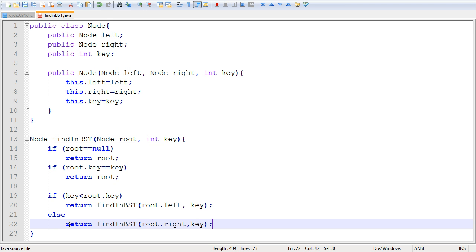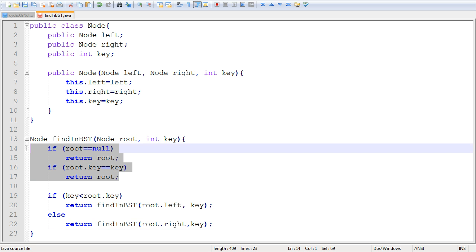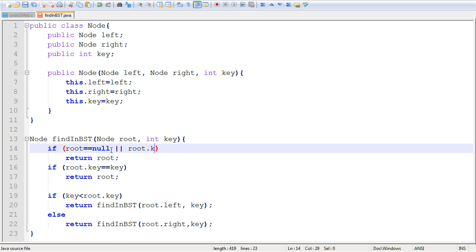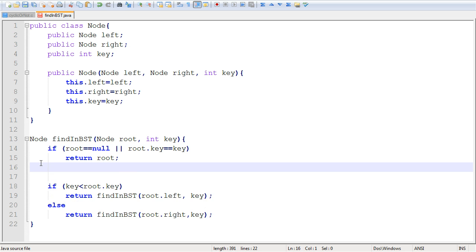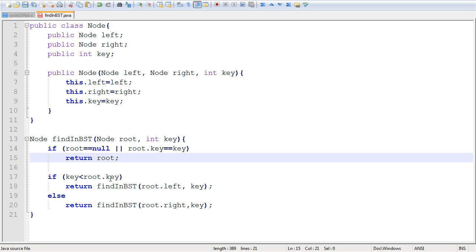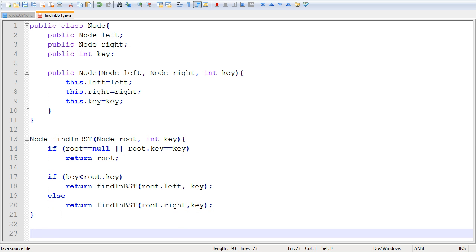This is the recursive implementation. By the way, the first two conditions could be combined using an or — root.key equals key — and you could remove those two lines. This is just a denser version.